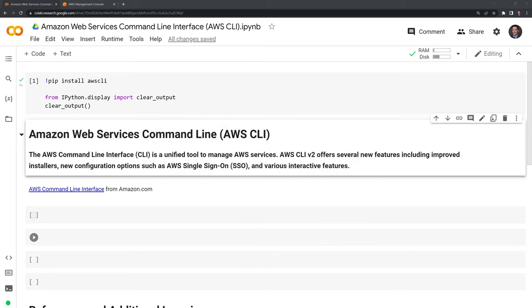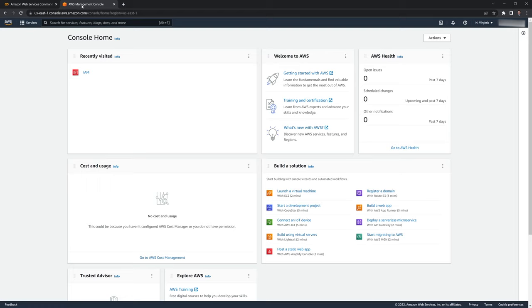The first thing we'll do is pip install AWS CLI within our Google Colab session. Then I'm going to move to the AWS management console.